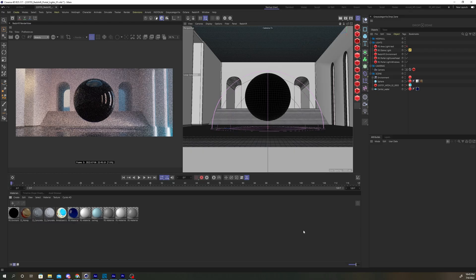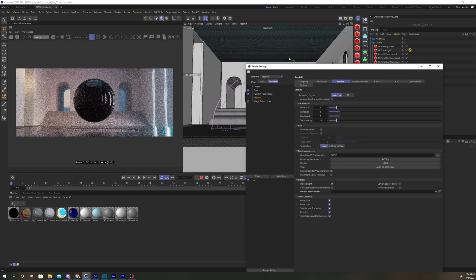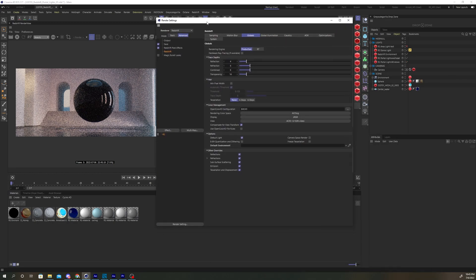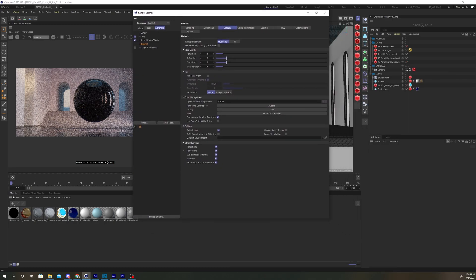To add your environment map shader to your scene, open the render settings and under the Redshift globals tab, drag the shader into the default environment field.